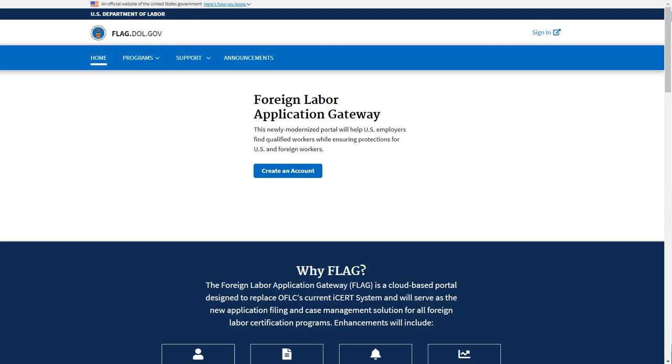In this video, we will show you how to complete an H-2A Temporary Employment Certification, also referred to as a 9142A application. Start by navigating to the top right-hand corner of the FLAG homepage and click Sign In to log in to FLAG.